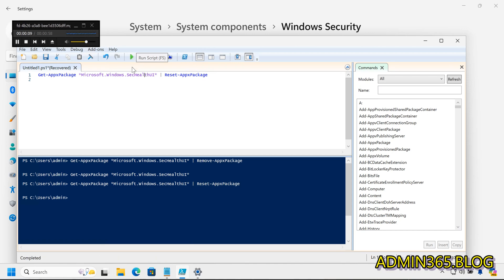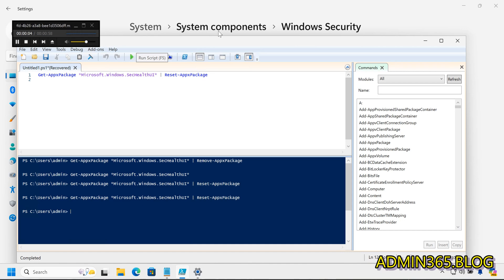These methods should help you restore the functionality of the Windows Security app on Windows 11. If you encounter any further issues, you can reach out for additional assistance. Thank you.